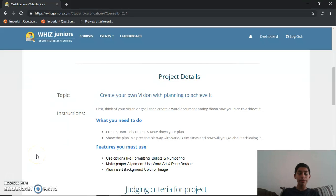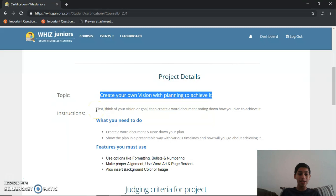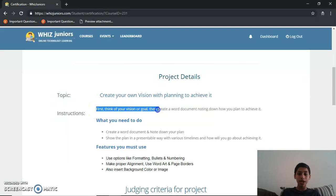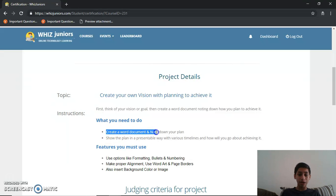Hi everybody, I'm Shreesh from MDAV Public School Hyderabad and today I'm going to do this project course on Microsoft Word. The topic given is: create your own vision with planning to achieve it. First, think of your vision or goal, then create a Word document noting down how you plan to achieve it. So here are two instructions given — the first is to create a Word document and note down your plan.